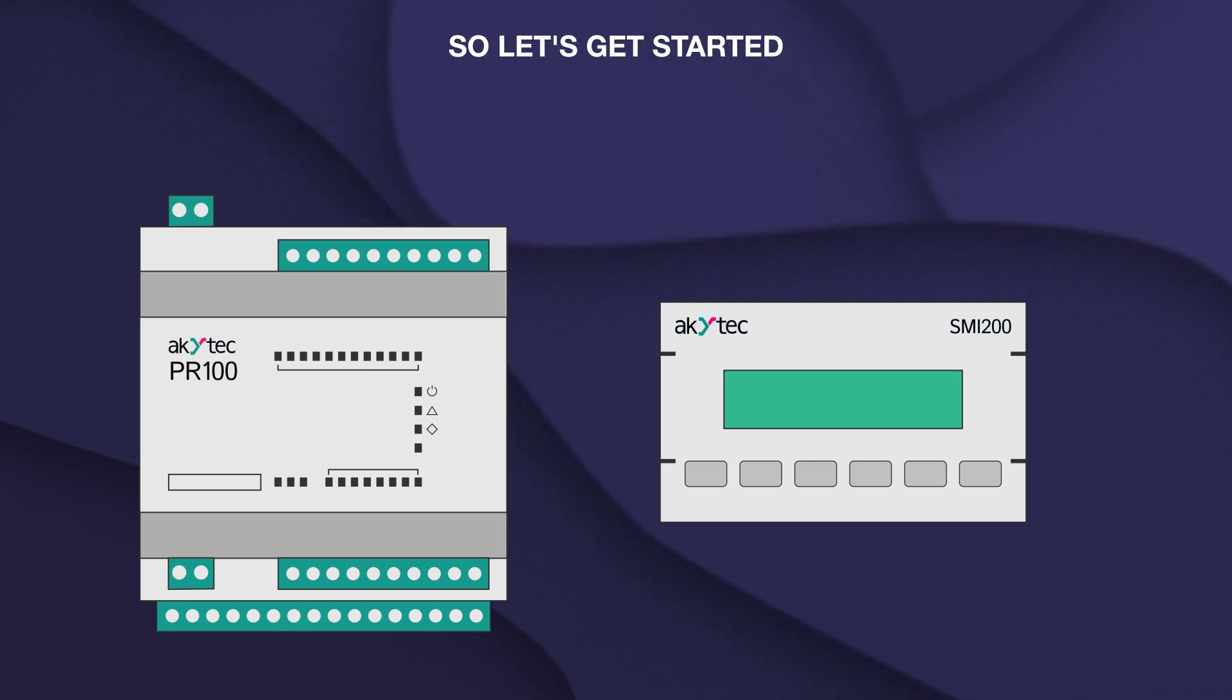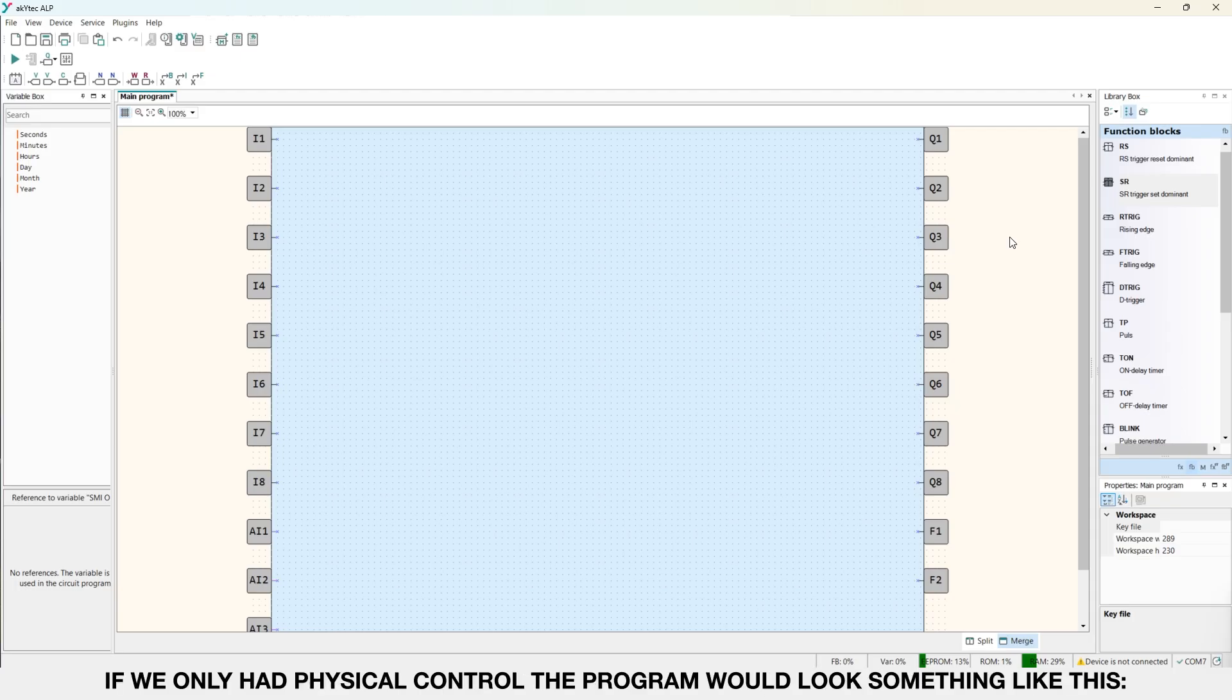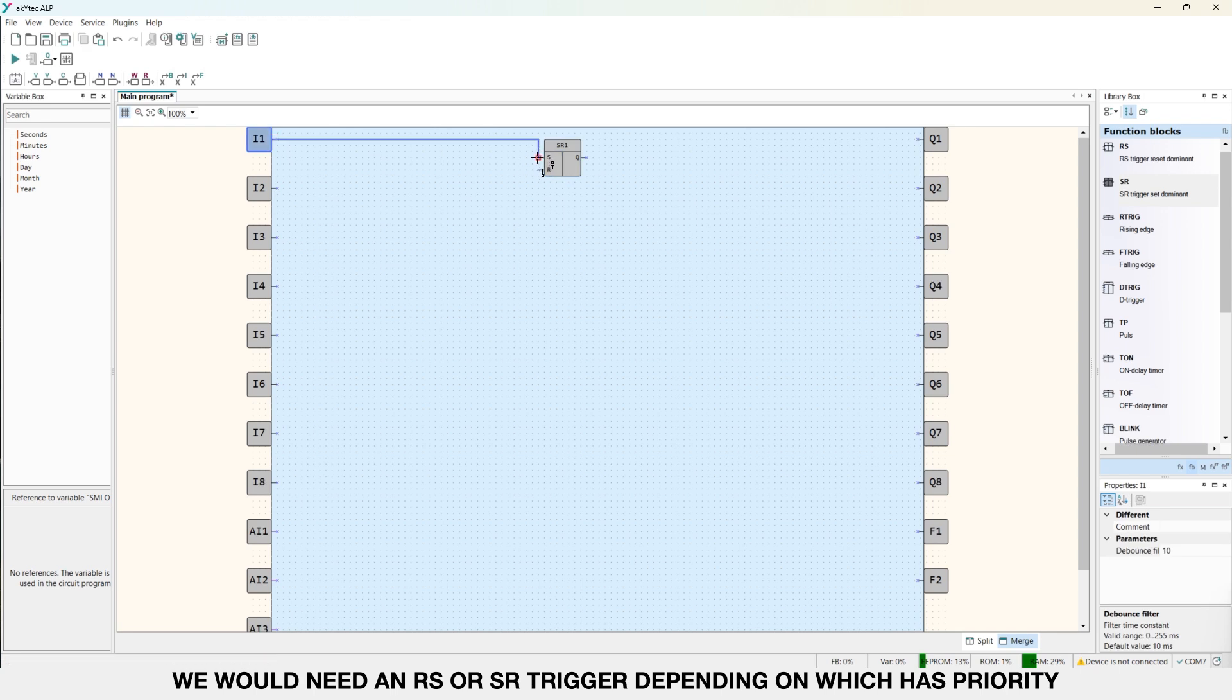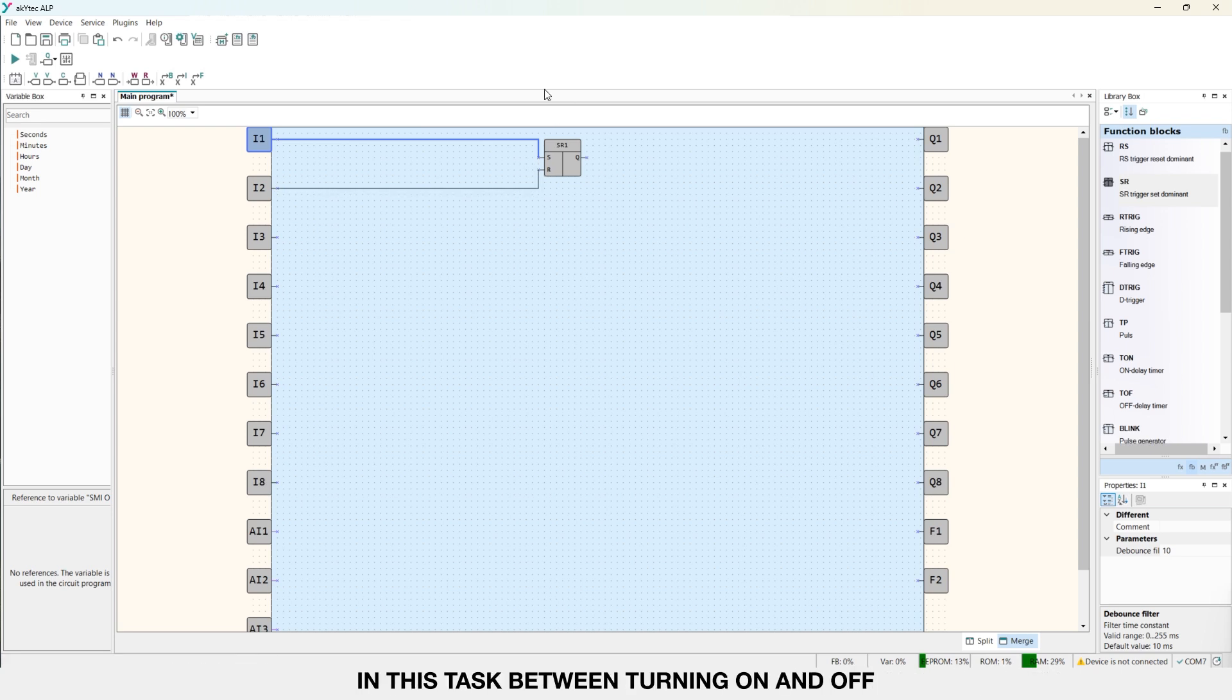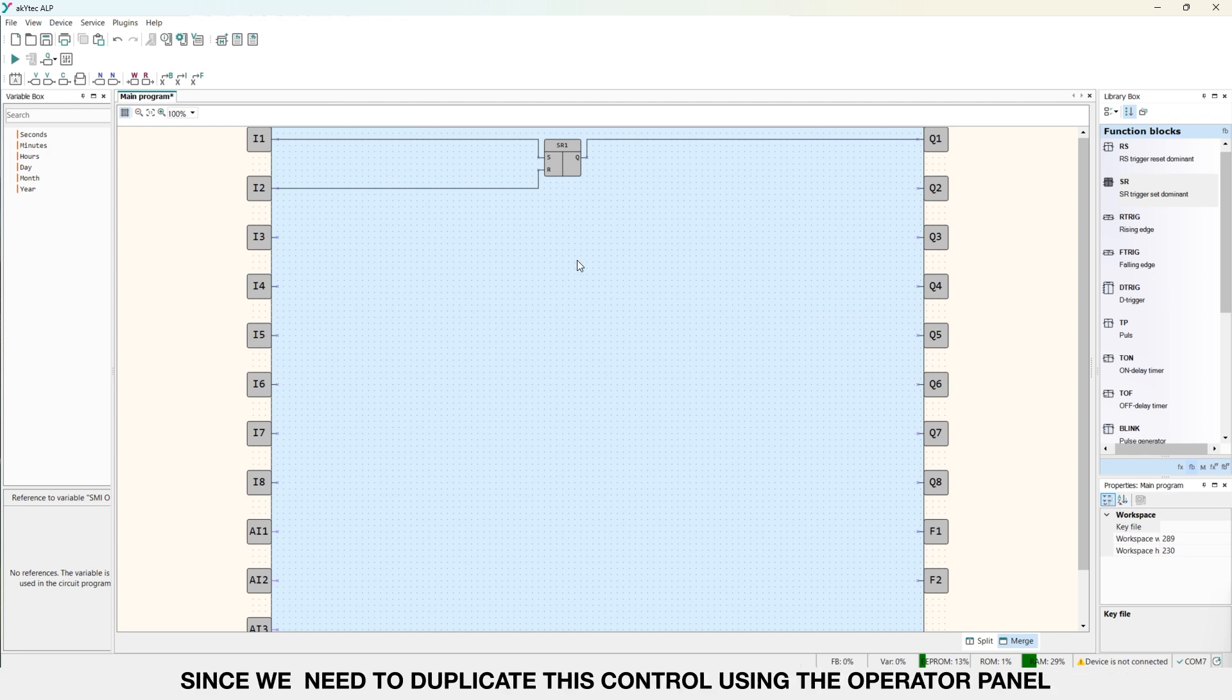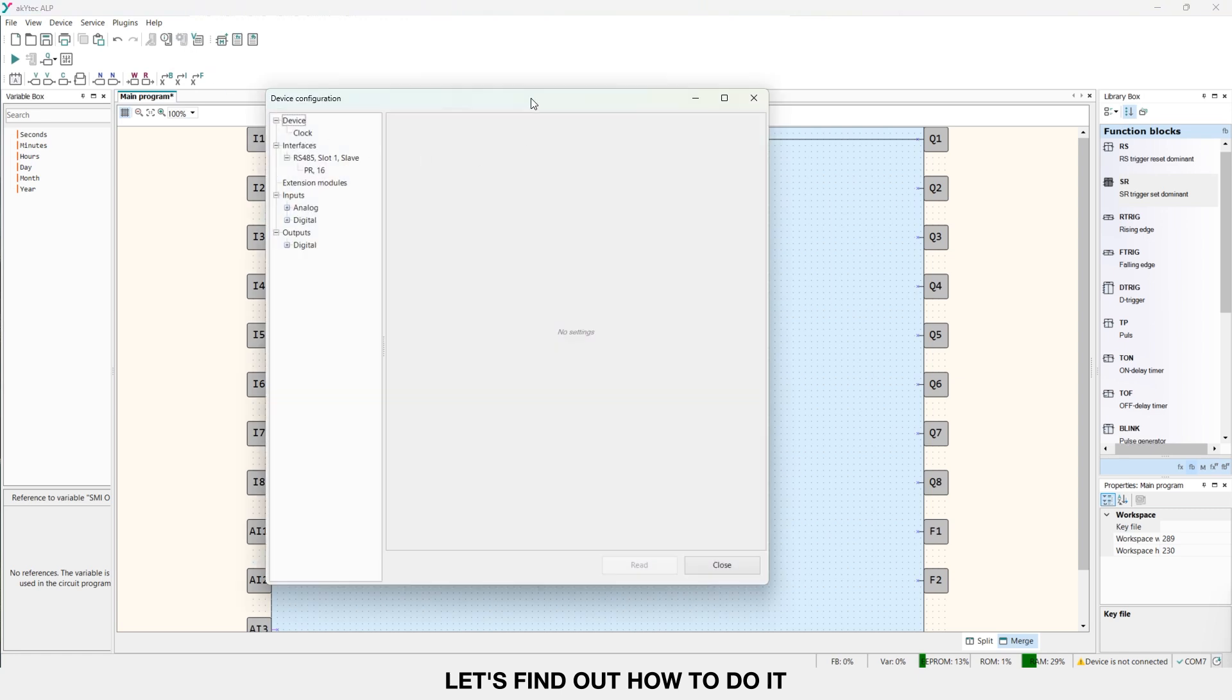So let's get started. We will start with the PR project. If we only had physical control, the program would look something like this. We would need an RS or SR trigger depending on which has priority in this task between turning on and off. And we would connect the output of this SR or RS trigger to the output of the PR. Since we need to duplicate this control using the operator panel, we will need to make the PR a slave device. Let's find out how to do it.